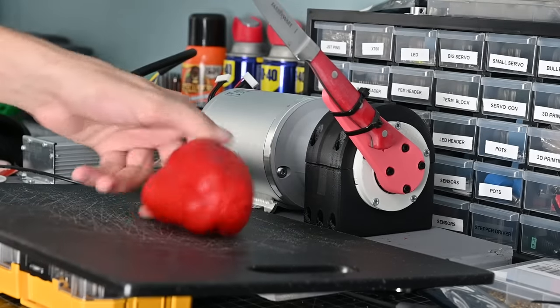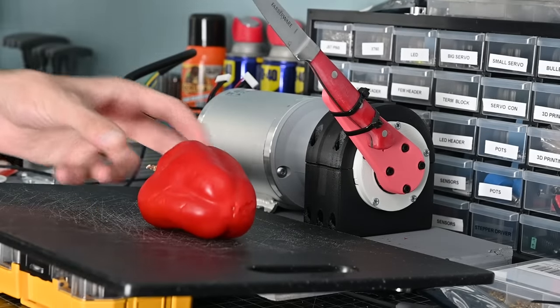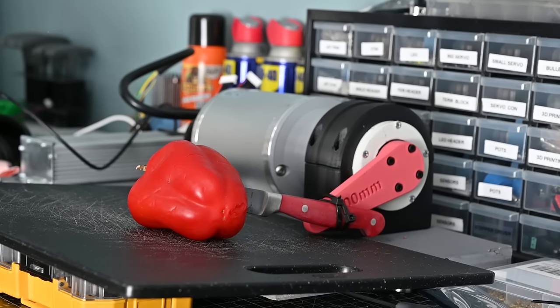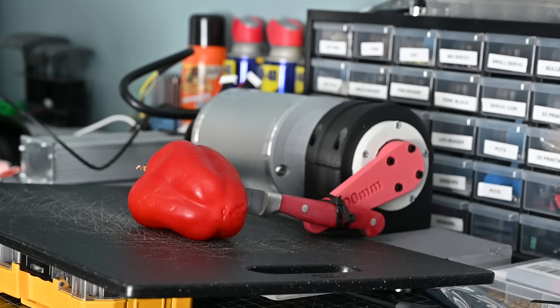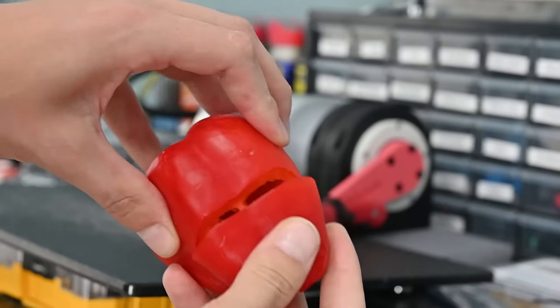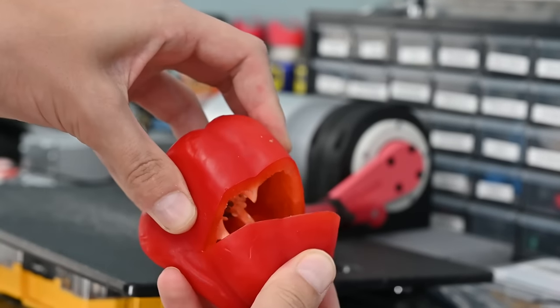First up, let's see if it can cut a pepper. Okay, well that didn't work very well. But it did cut a little bit, so in my book, that's a success.